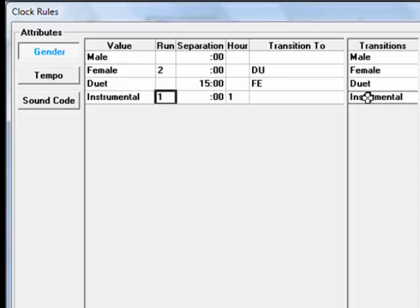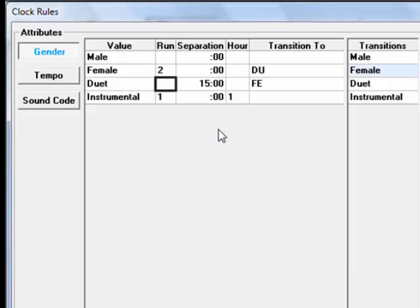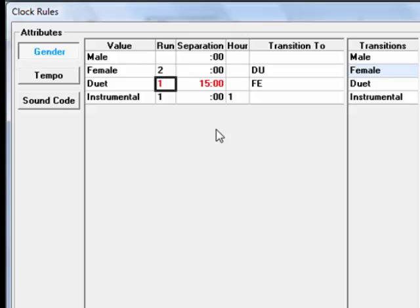Another way to have a redundant rule would be if we told MusicOne to separate duets by 15 minutes, and we also told it to not schedule duets back to back by putting a number 1 in the Run box. Leaving it like this will cause no harm, it's just not necessary to have both rules applied.